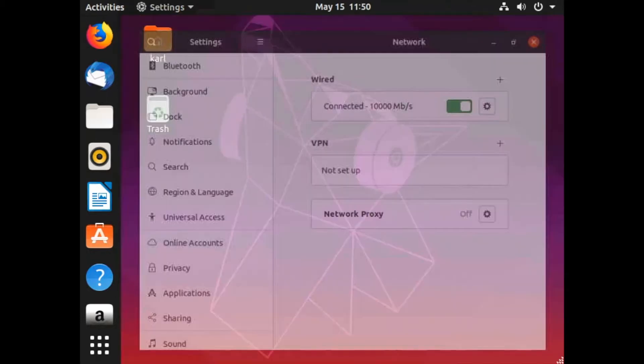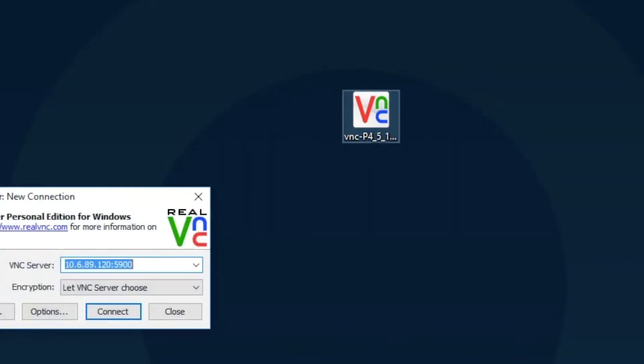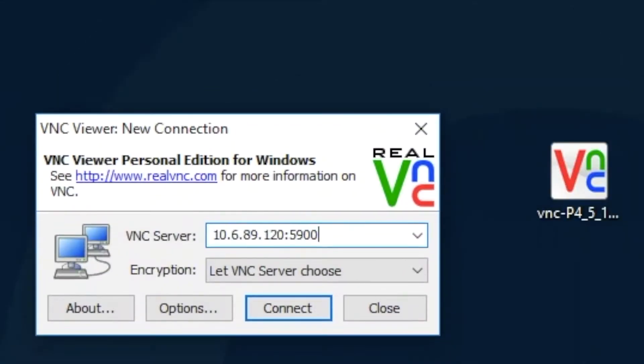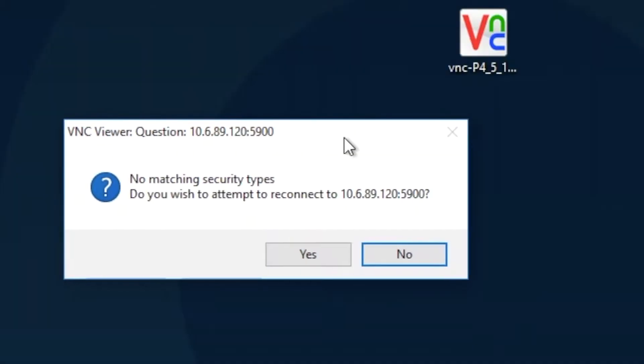Now go to Windows to access this machine. Use your VNC client to access the Ubuntu machine with port 5900. If you receive the message 'no matching security types,' we need to fix this.